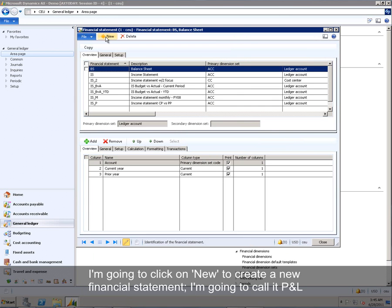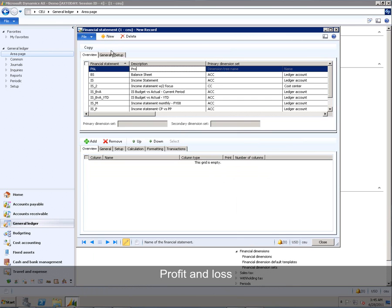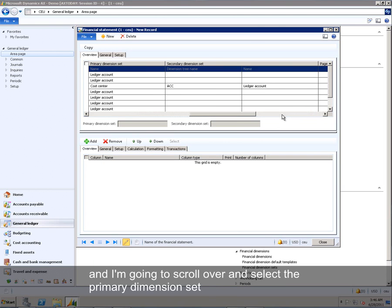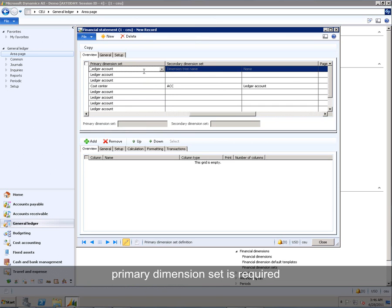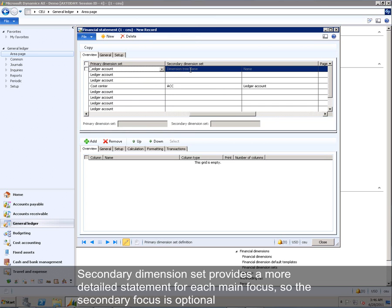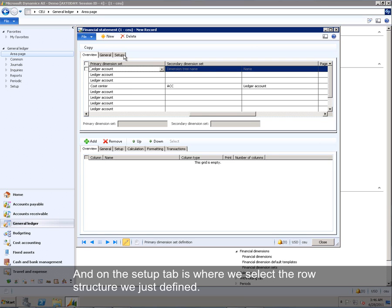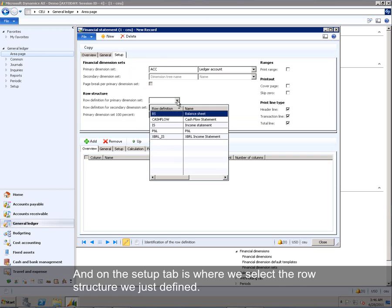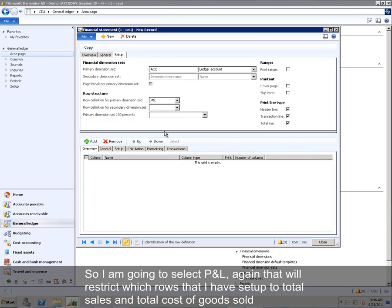I'm going to click on New to create a new financial statement. I'm going to call it P&L, Profit and Loss. And I'm going to scroll over and select the Primary Dimension Set, which as I said earlier, I'm going to restrict on Main Account. Primary Dimension Set is required. Secondary Dimension Set provides a more detailed statement for each main focus. So the secondary focus is optional and for purposes of this video is not applicable.